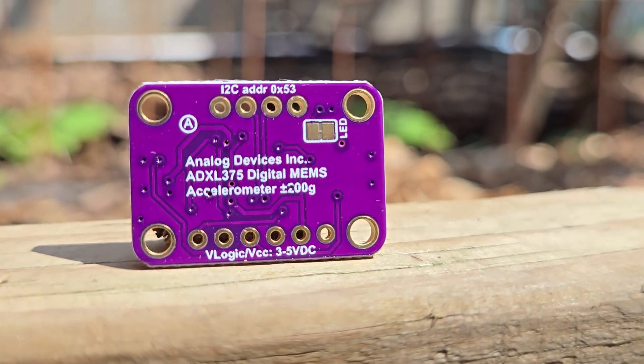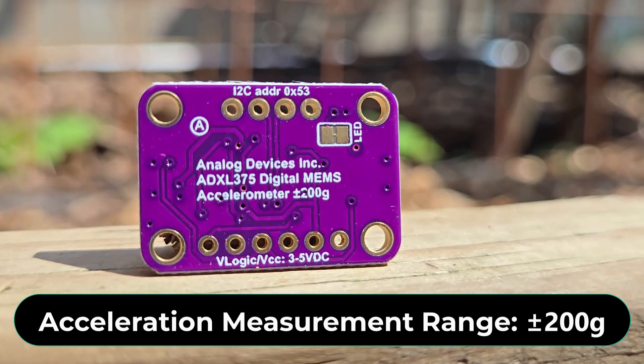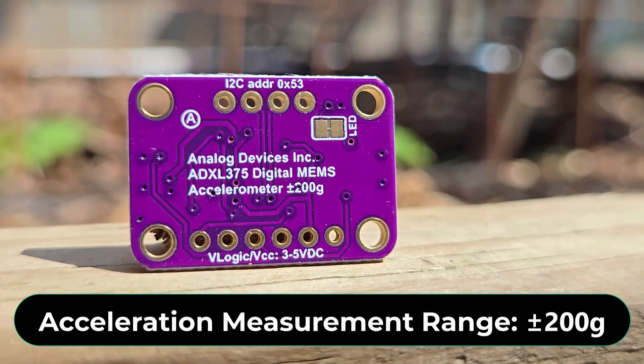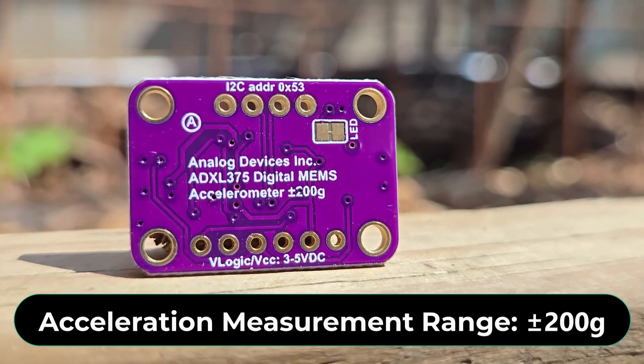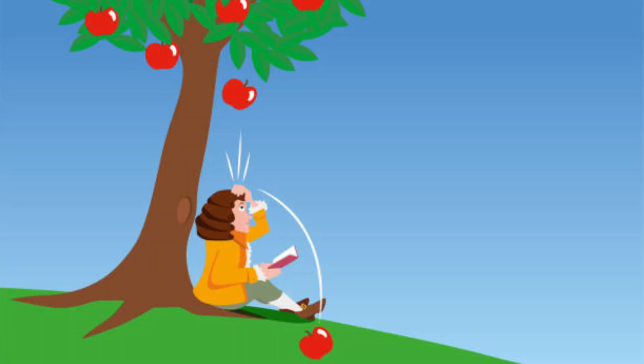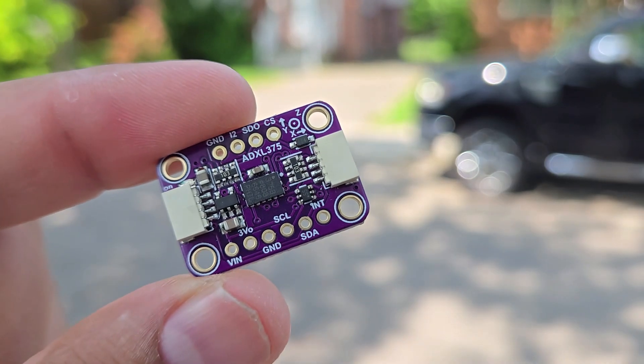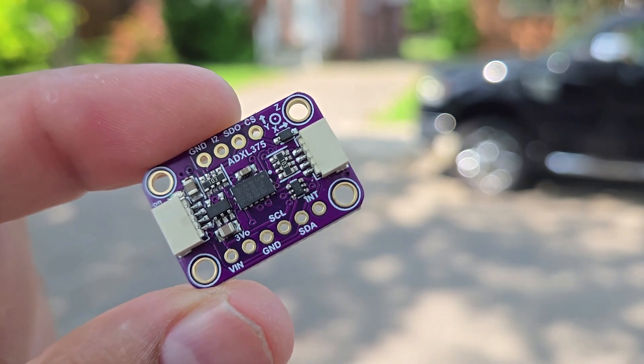The best thing about this sensor is that it can measure acceleration up to ±200g. Imagine reading such a high gravitational pull or measuring the acceleration of a very fast-moving object. The ADXL375 can be used for this.